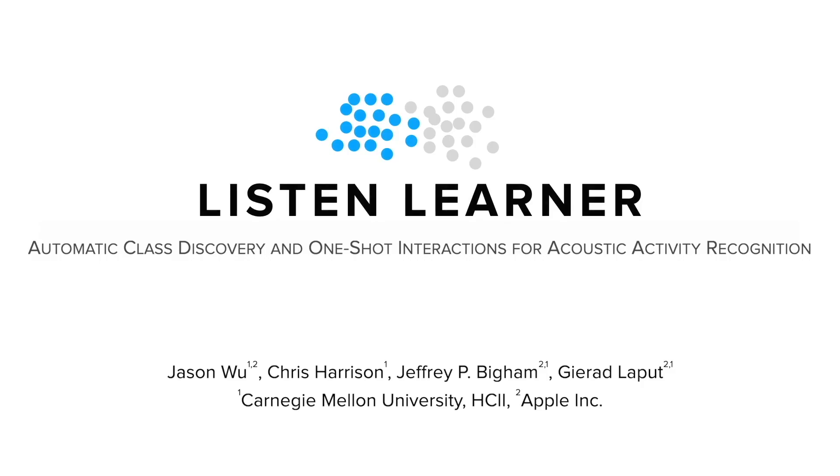Please see our paper for experimental results. Thanks for watching.